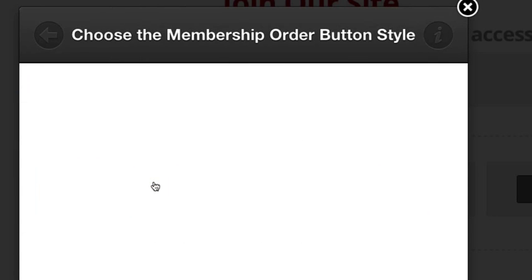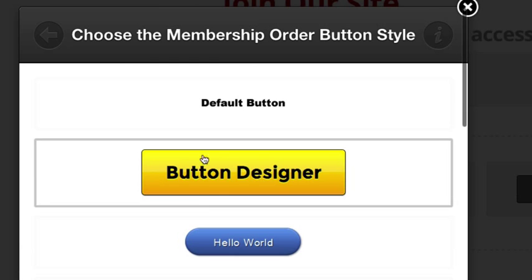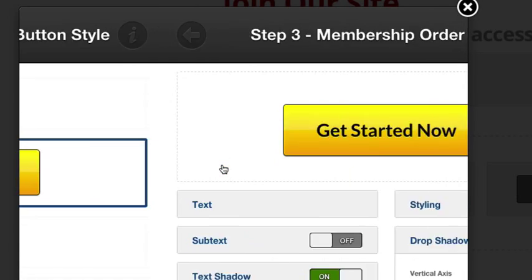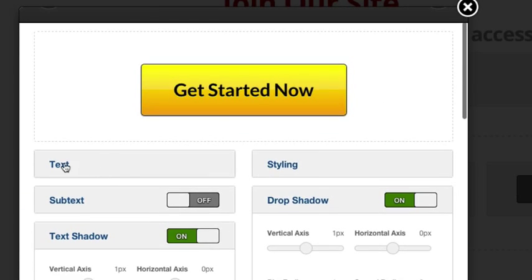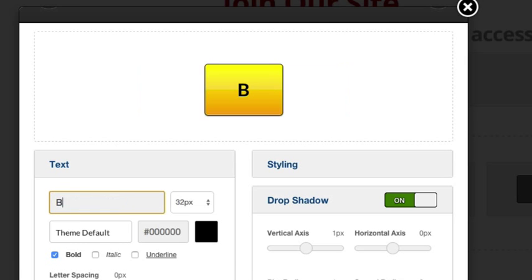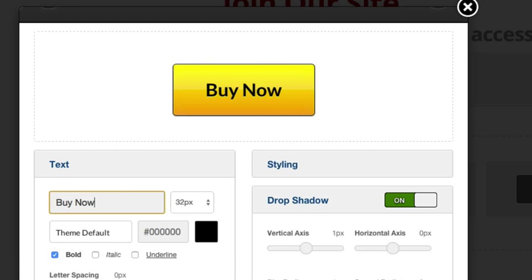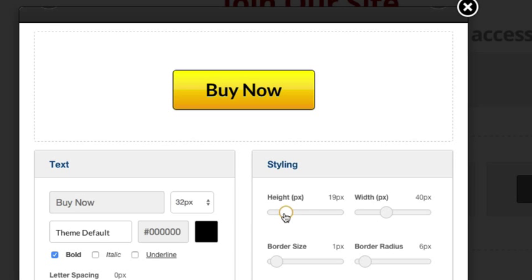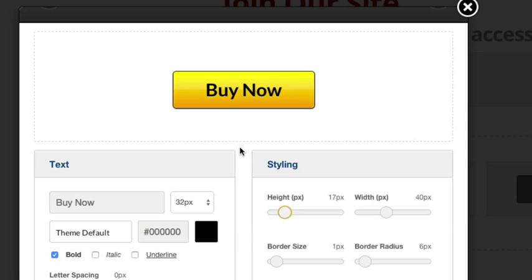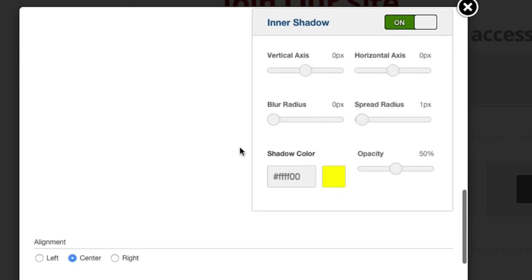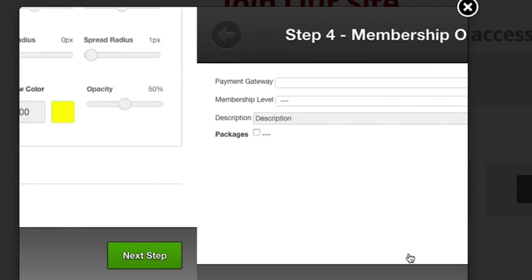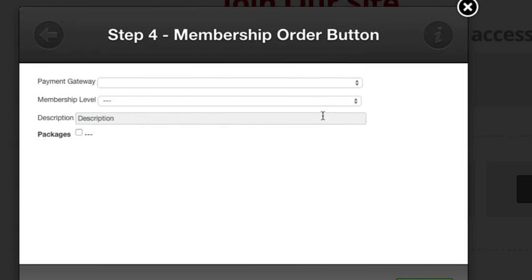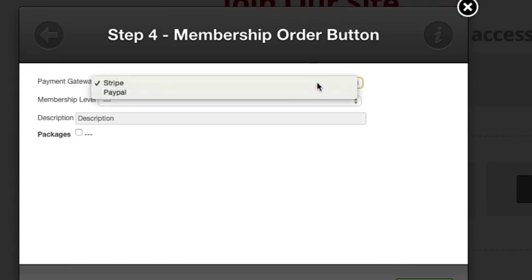I'll click Add Element and choose Membership Order Buttons. From here I'm going to choose my button style, change my text to say Buy Now, and make the button a bit smaller.